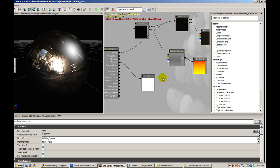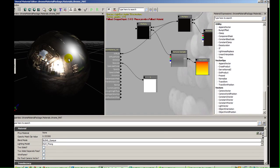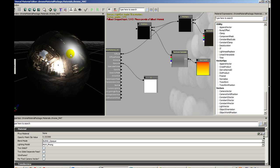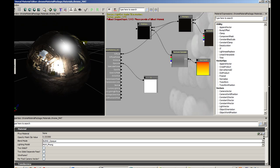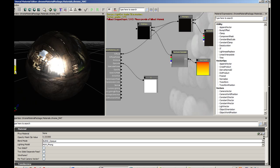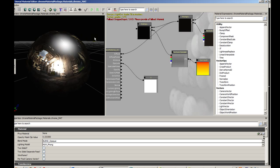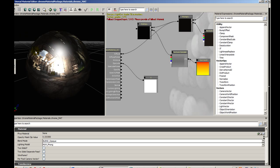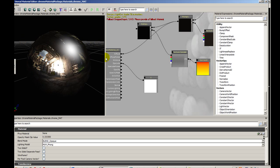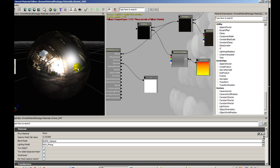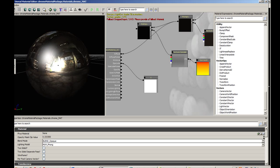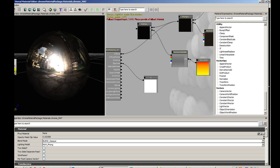Quick little material editor tip: if you want to preview your spec or maybe you've got a normal map or something that you want to see, you can hold down L in the preview window and actually move the light source around. This is really useful. Sometimes instead of rotating the whole material, maybe you just want to rotate that.